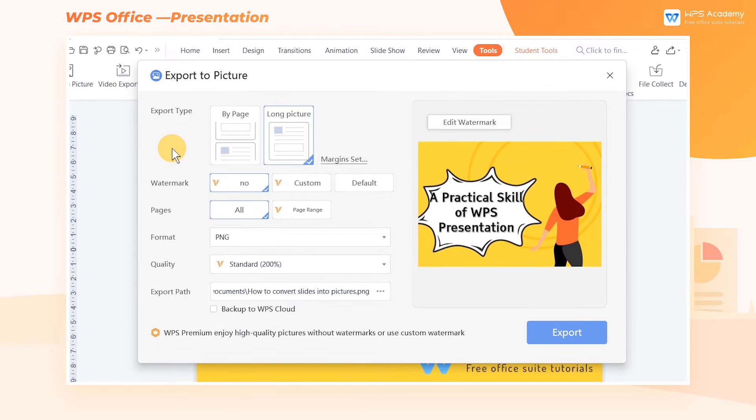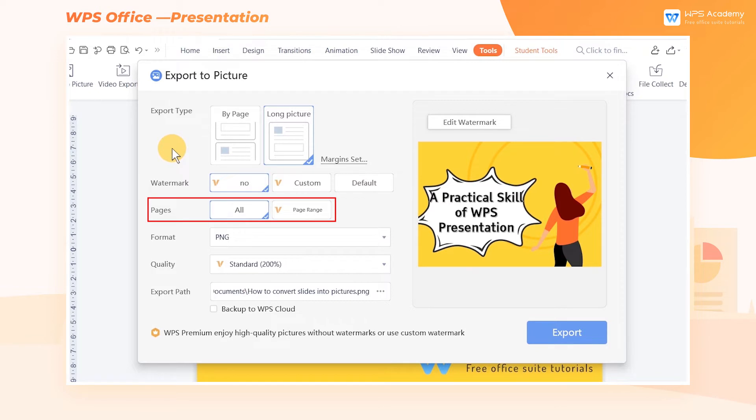Here, we can customize the converted picture, such as watermark, pages, quality, and so on.